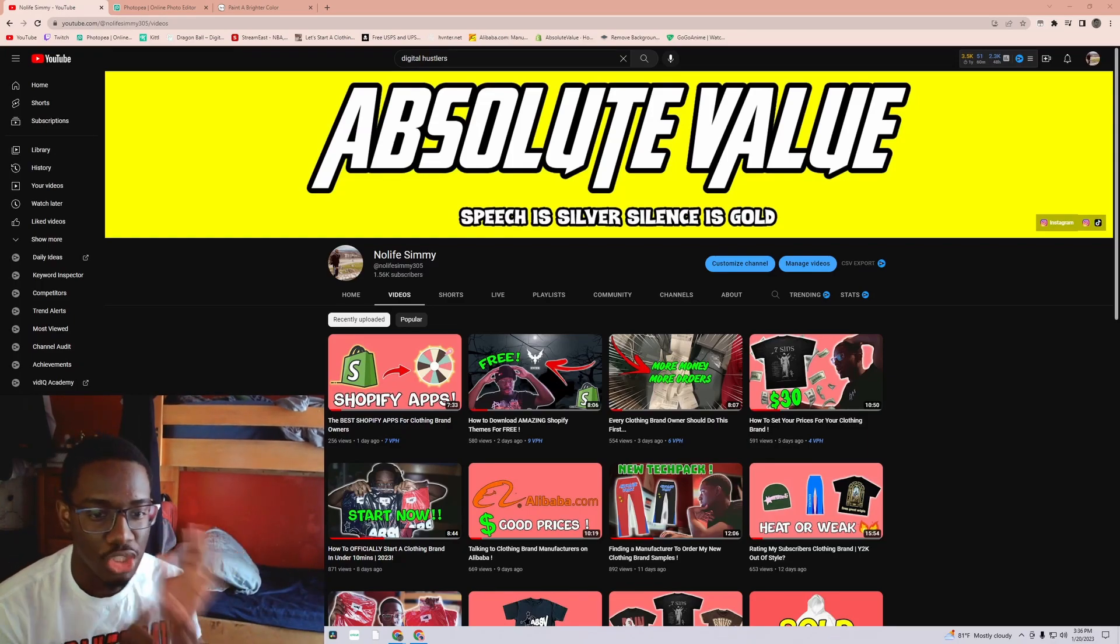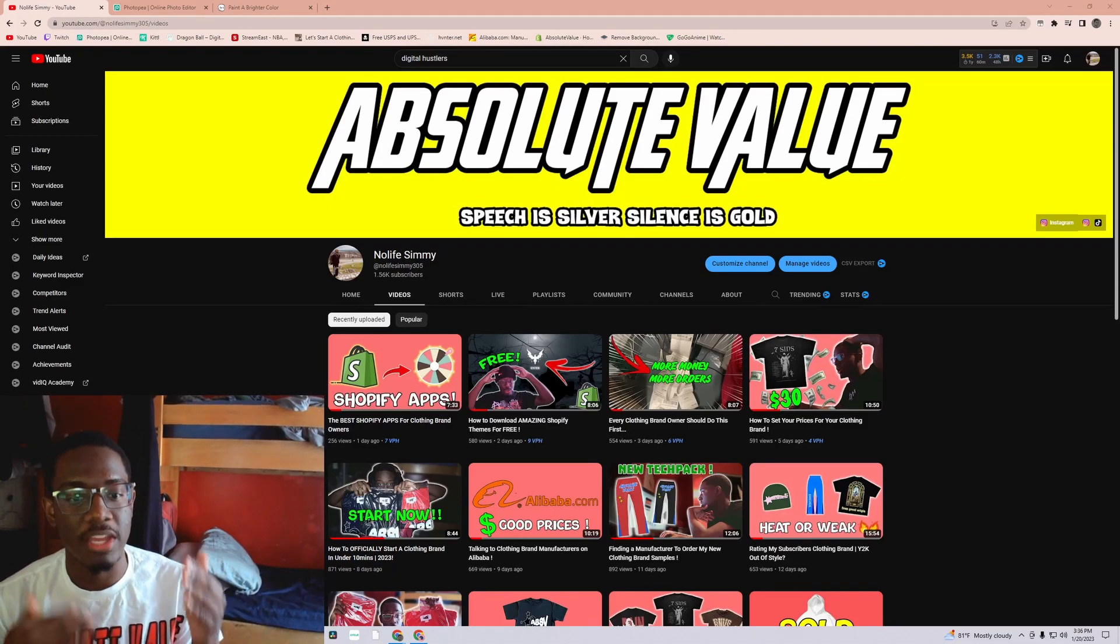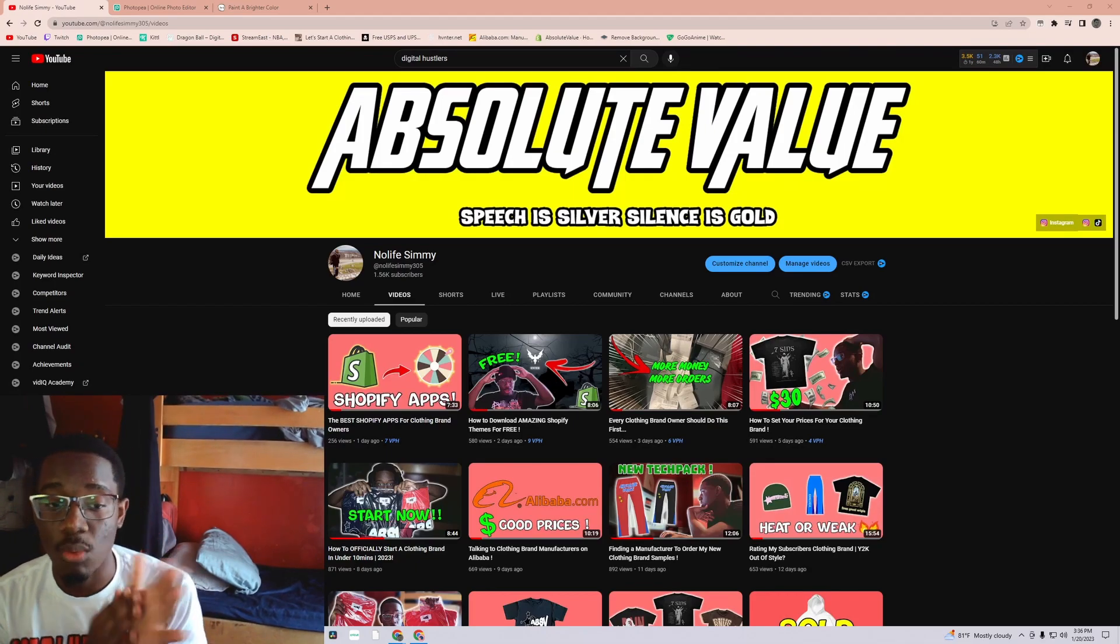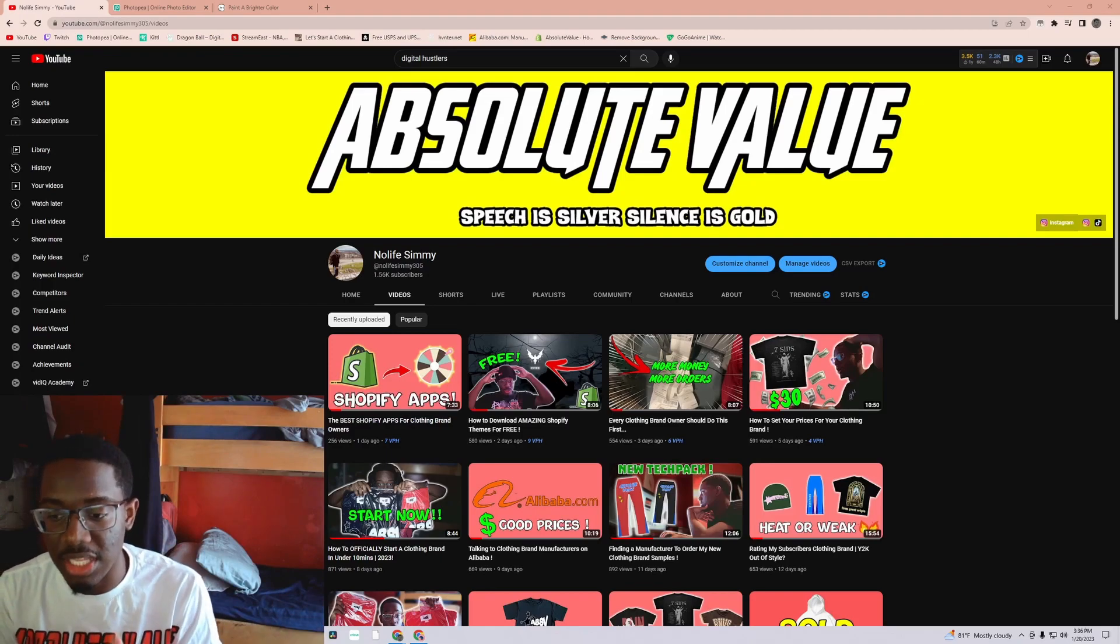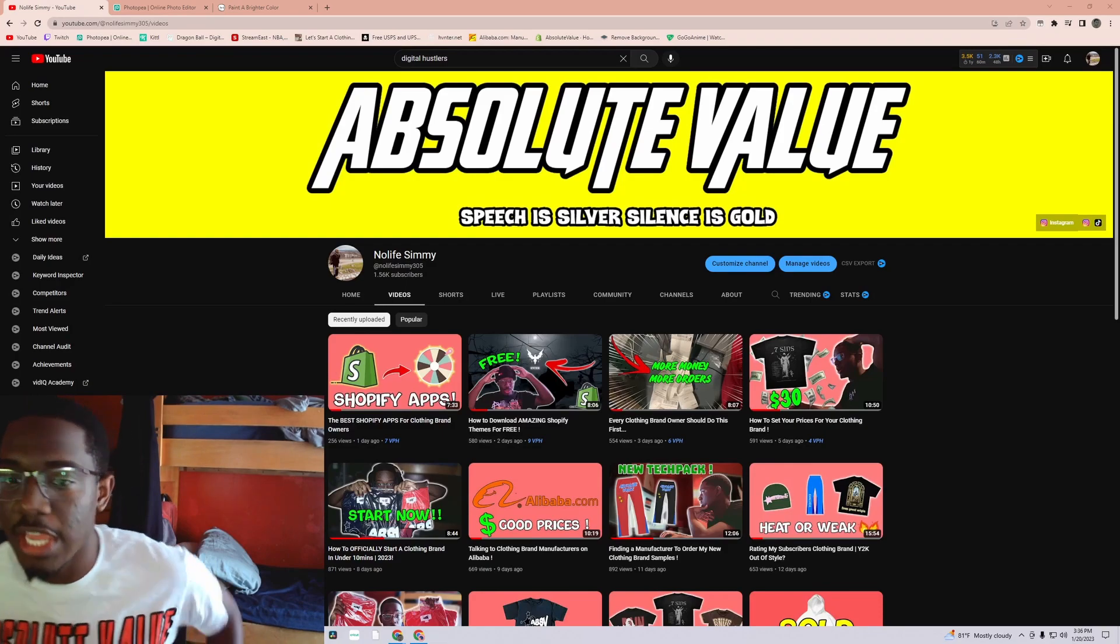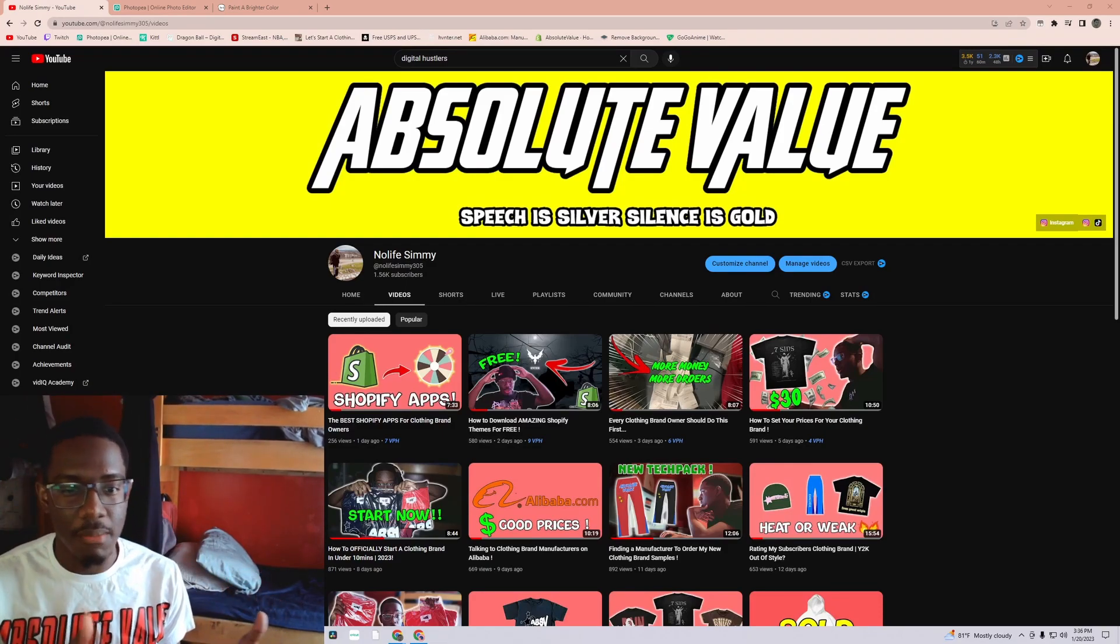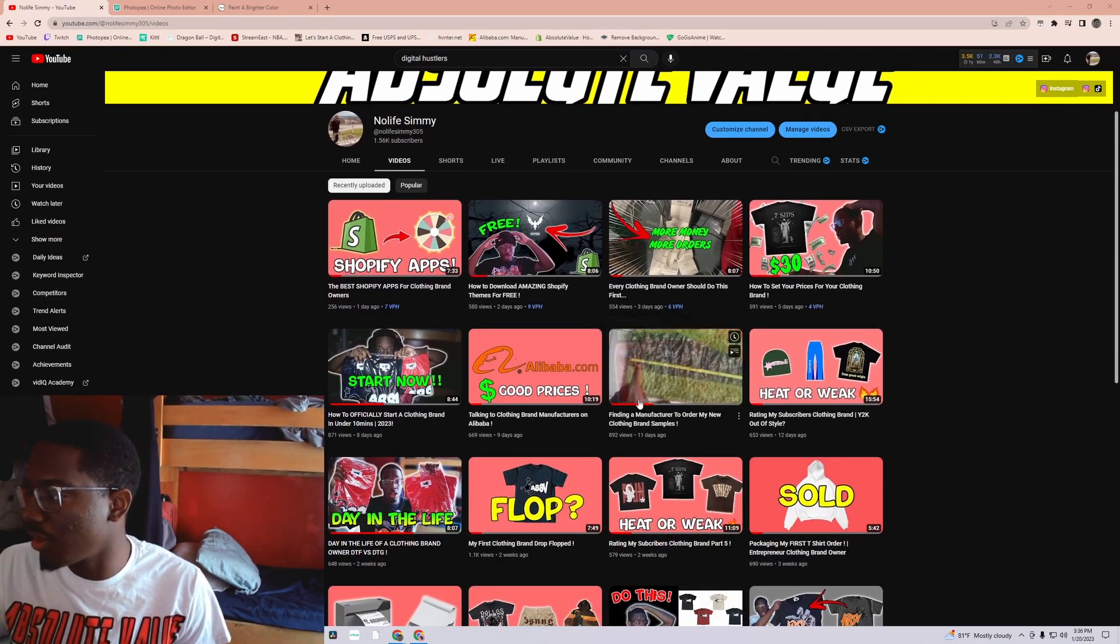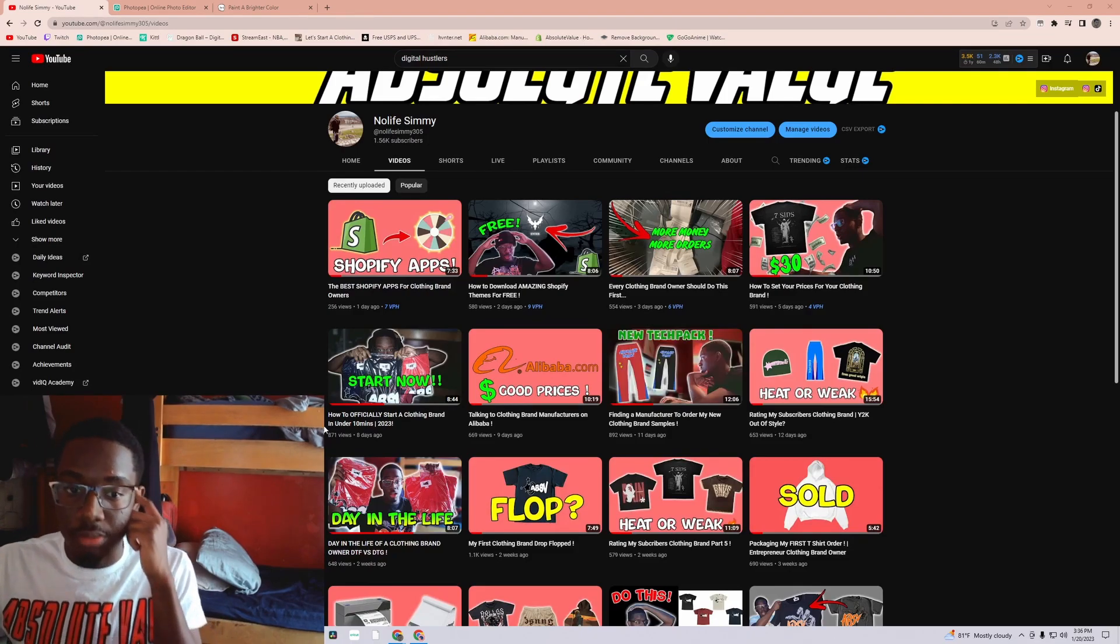I have like two manufacturers right now and you want to keep branching out because certain manufacturers do things better than others. You don't just want to stop at that one manufacturer because there could be even better manufacturers that do the same thing but cheaper with the same good quality. Every day I kind of made it a part of my routine to always contact a manufacturer. This is gonna be a follow-up to this video right here, finding the manufacturer to order my new clothing brand samples.